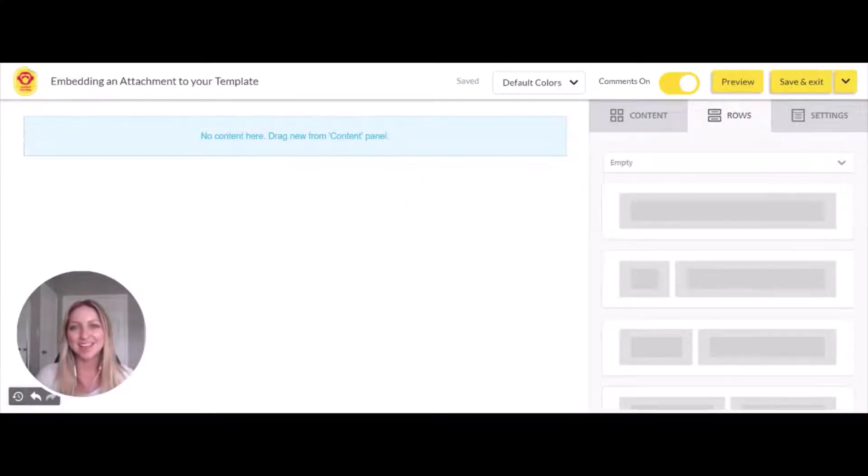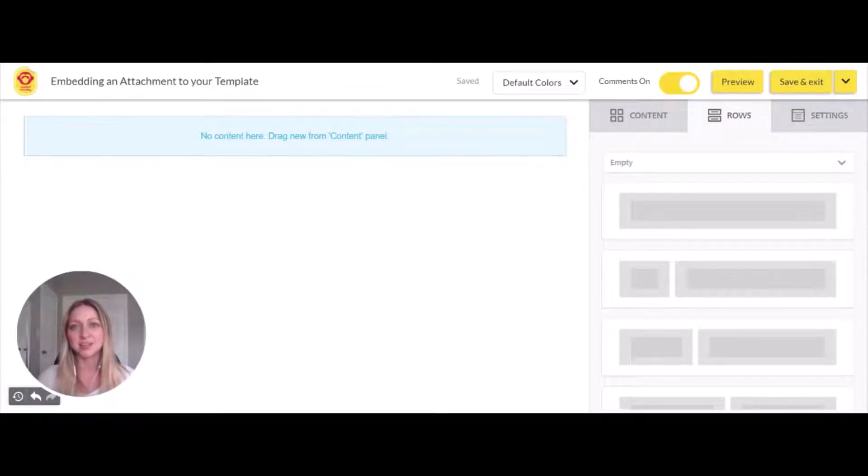Welcome to Contact Monkey Academy. Today's topic is embedding an attachment in your template.